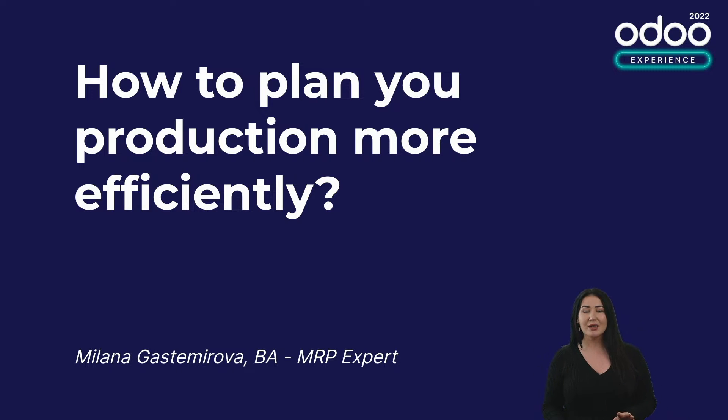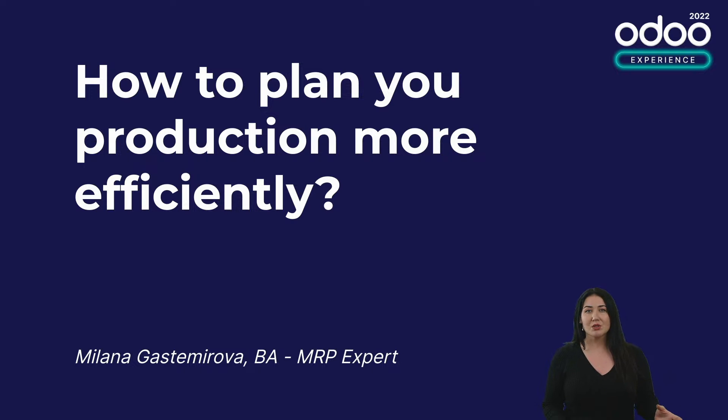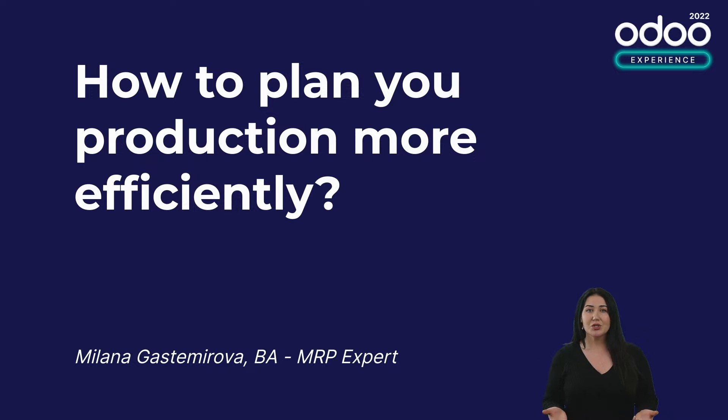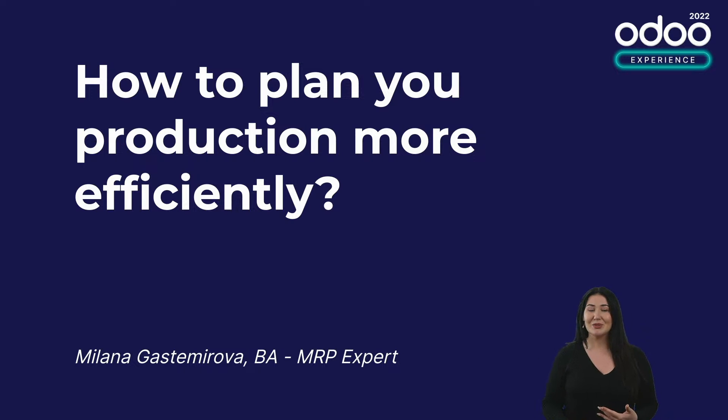Now, before I do that, I'd like to take a look at the importance of production planning, some common mistakes that companies often make, as well as the tools that you can use, more specifically, the tool that we use here in Odoo in order to help you with the planning.